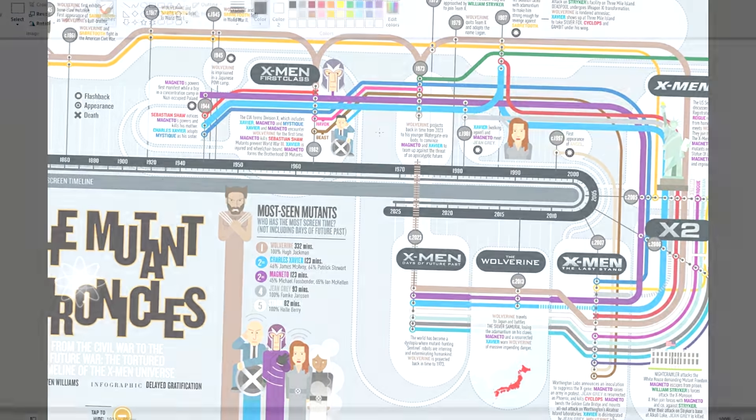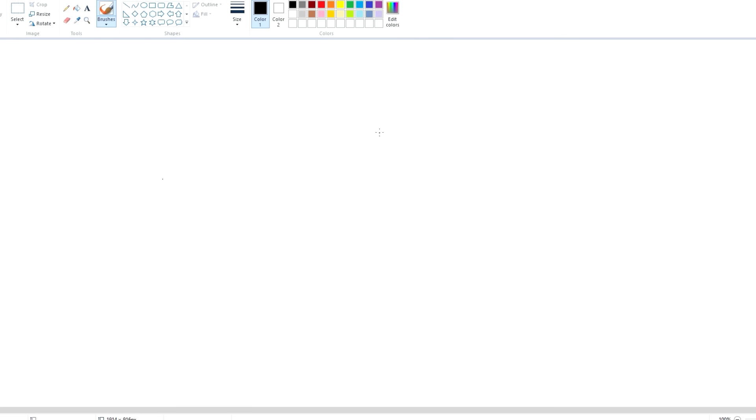I think the best way to explain this is to use Microsoft Paint. But don't worry, I'll have some more cool pictures between this explanation.